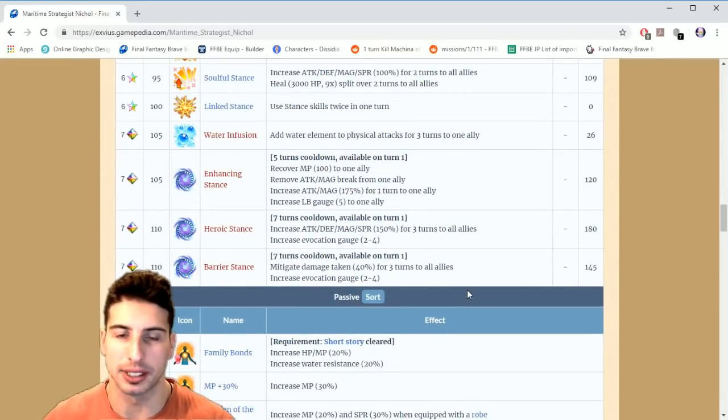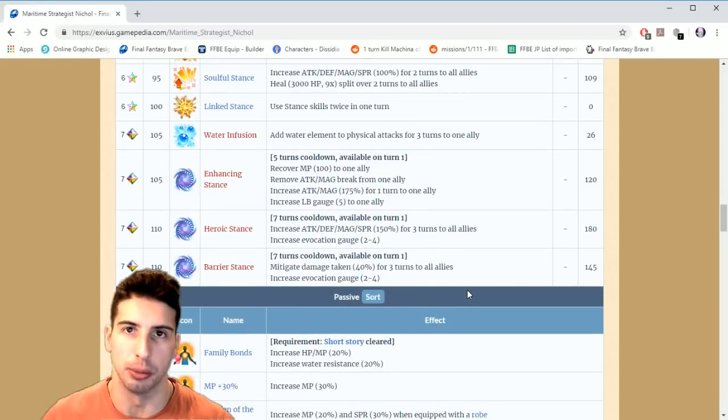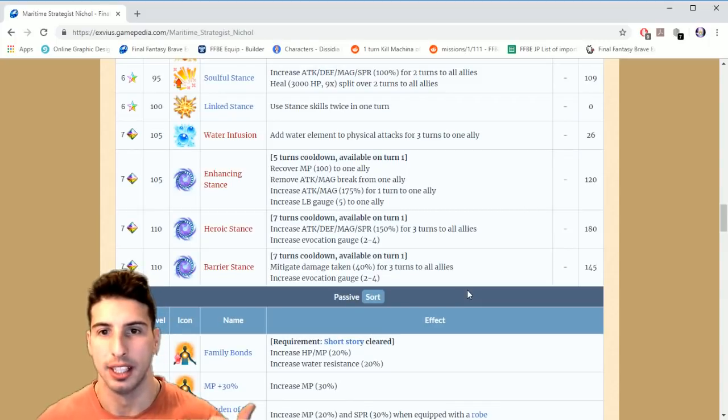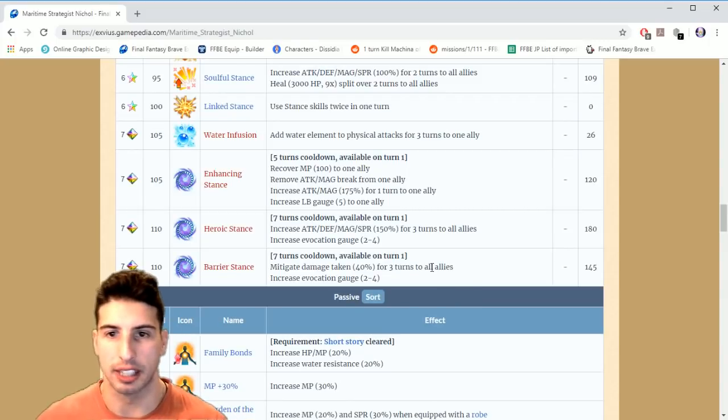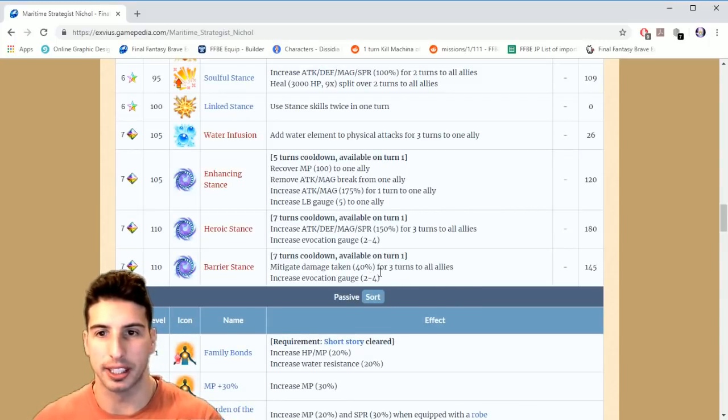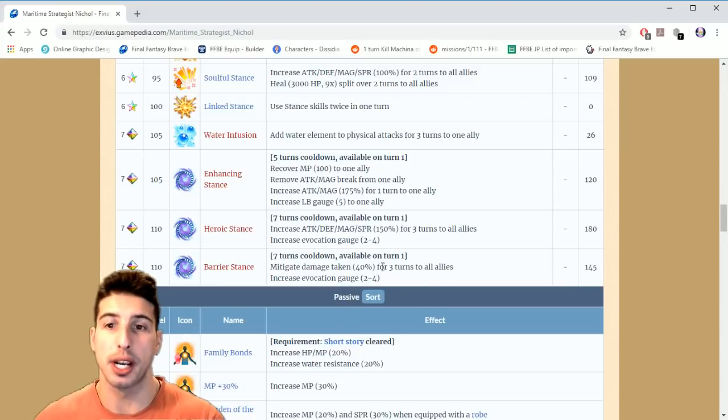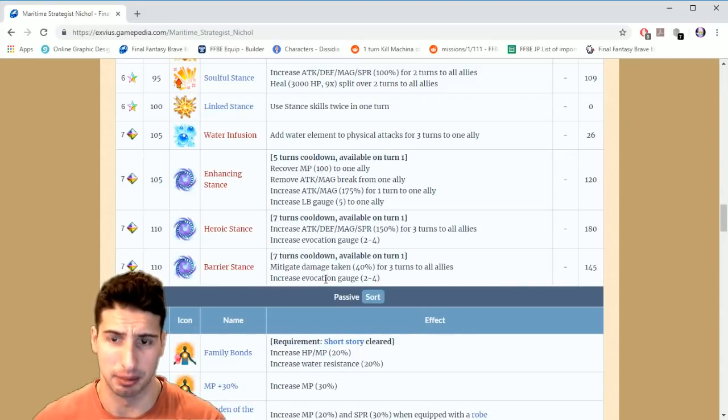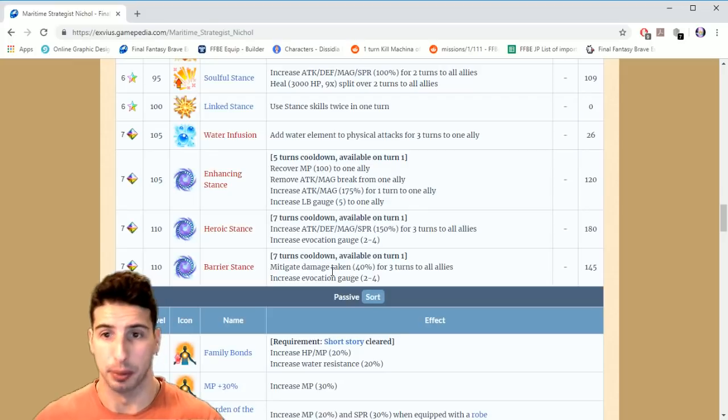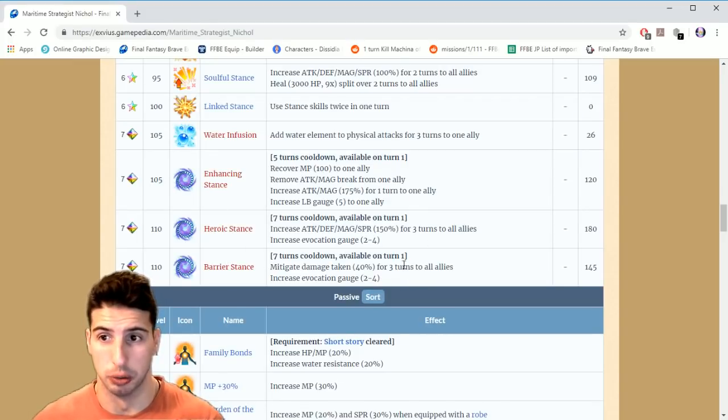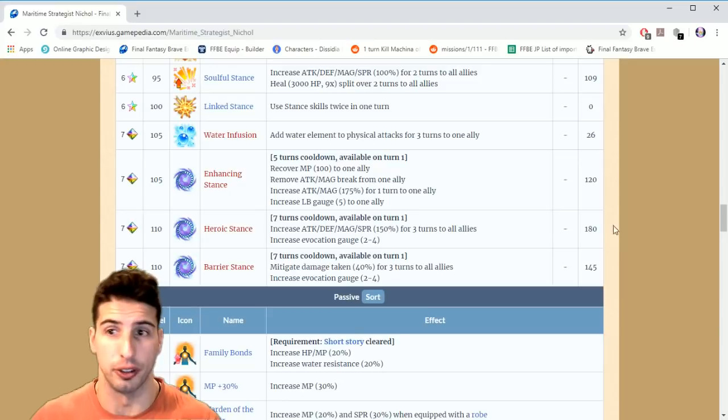Then Barrier Stance, which is another move that he gets at level 110. Basically seven turn cooldown available on turn one, mitigates damage taken 40% for three turns to all allies. And same thing, increases esper gauge two to four.